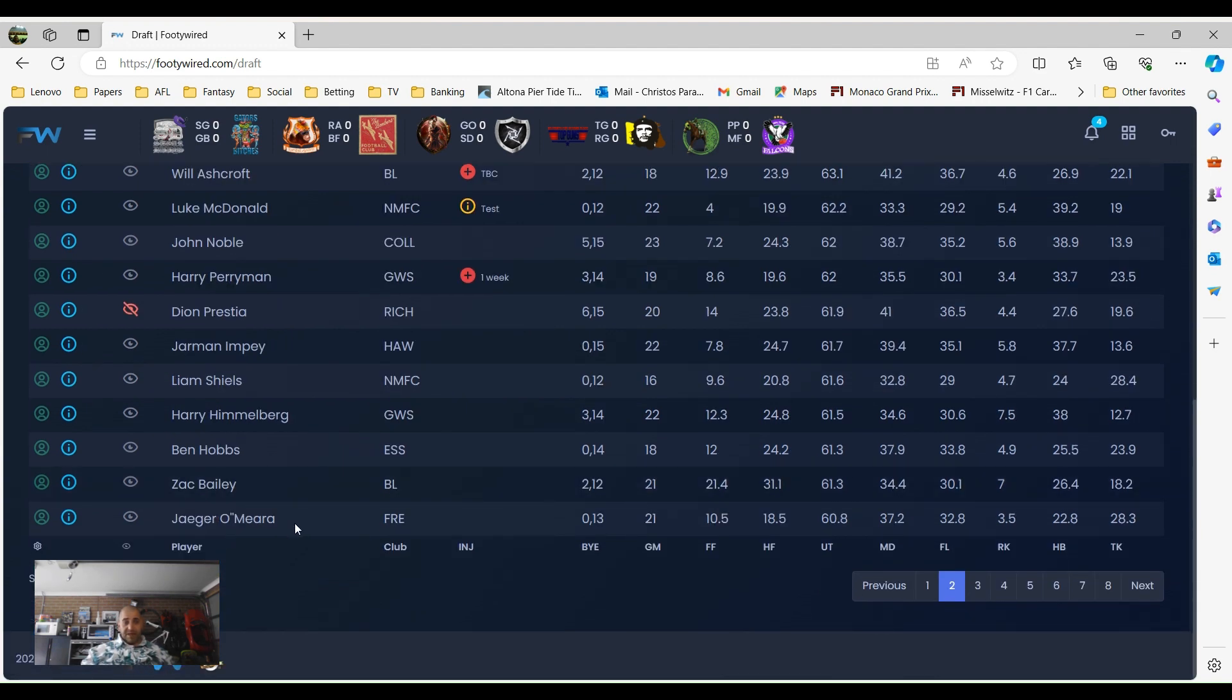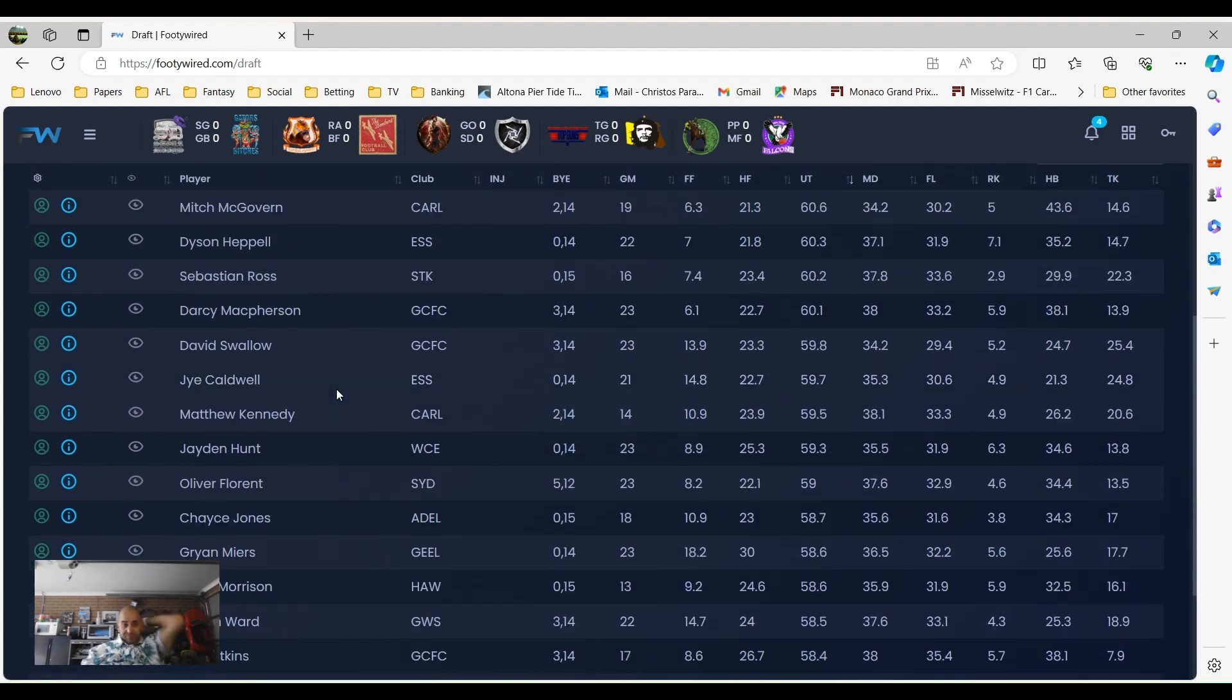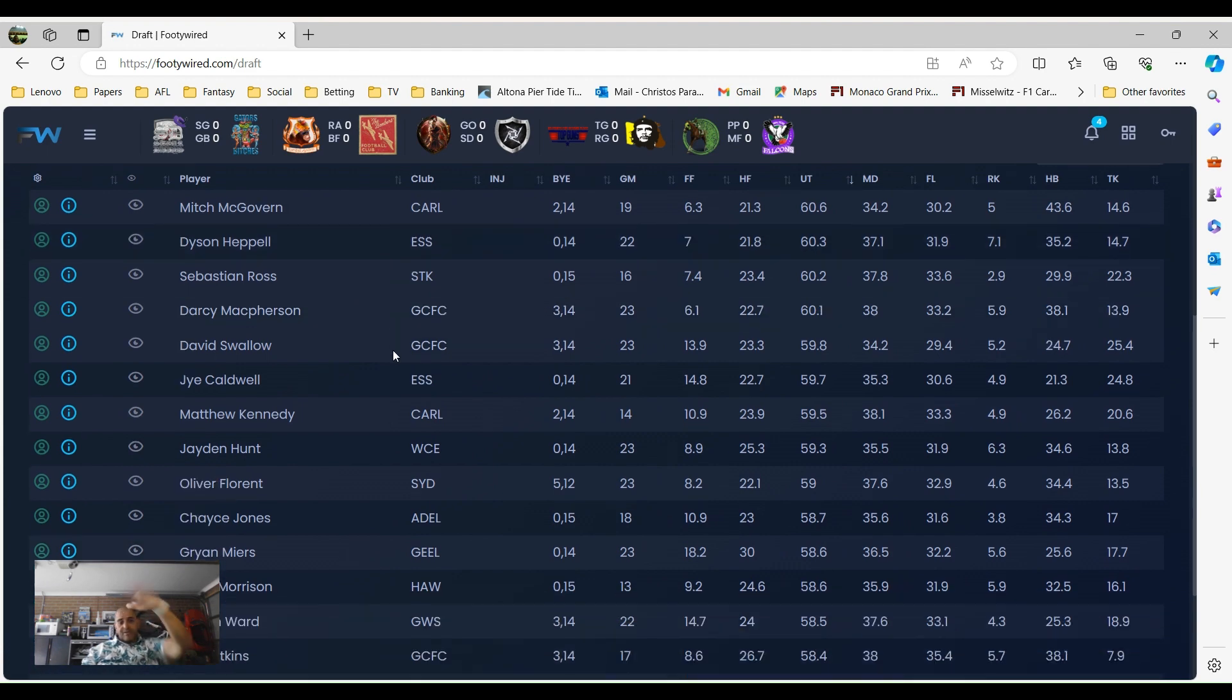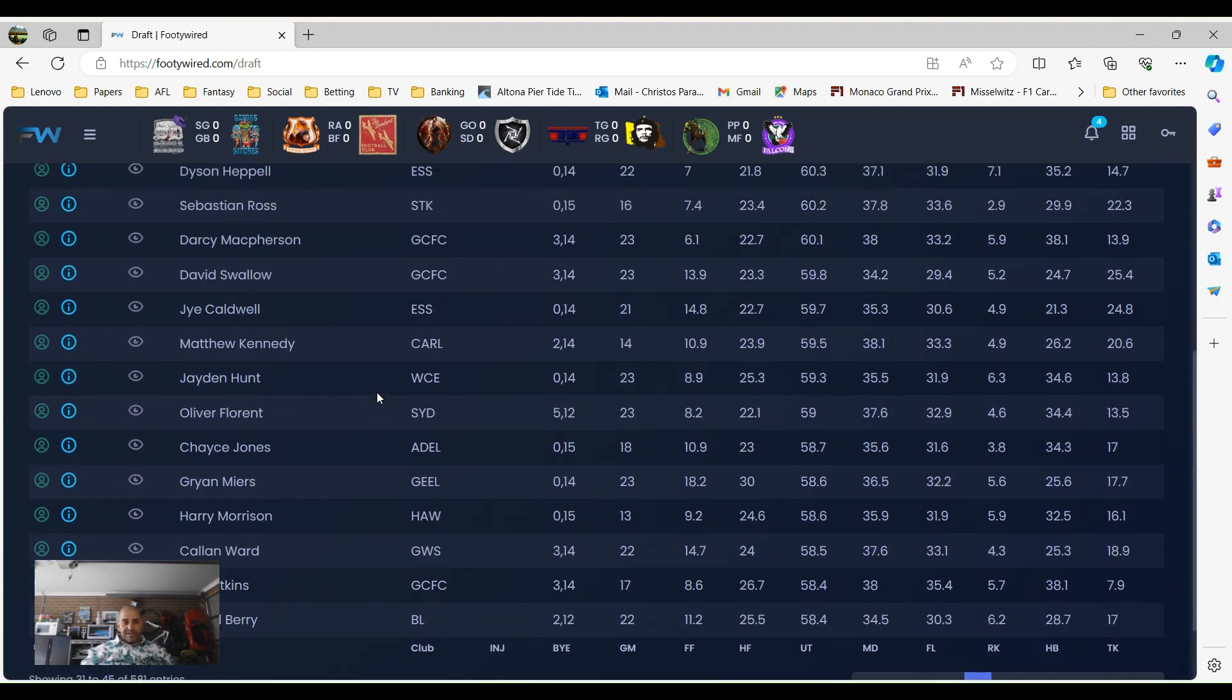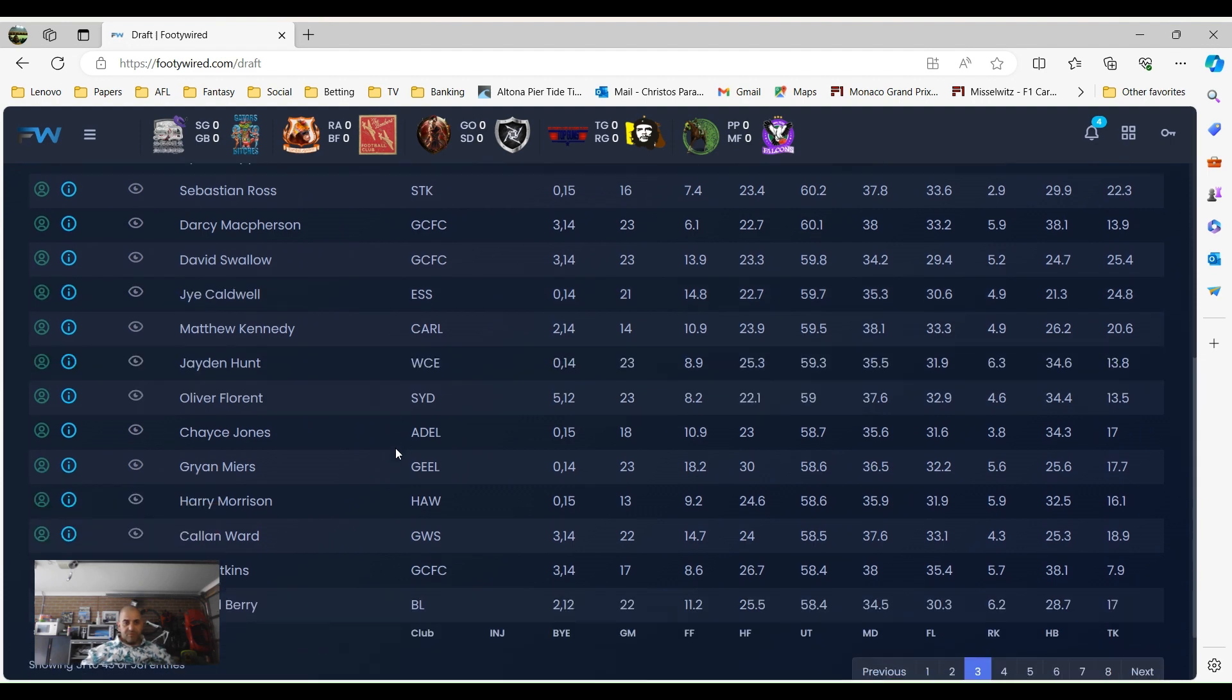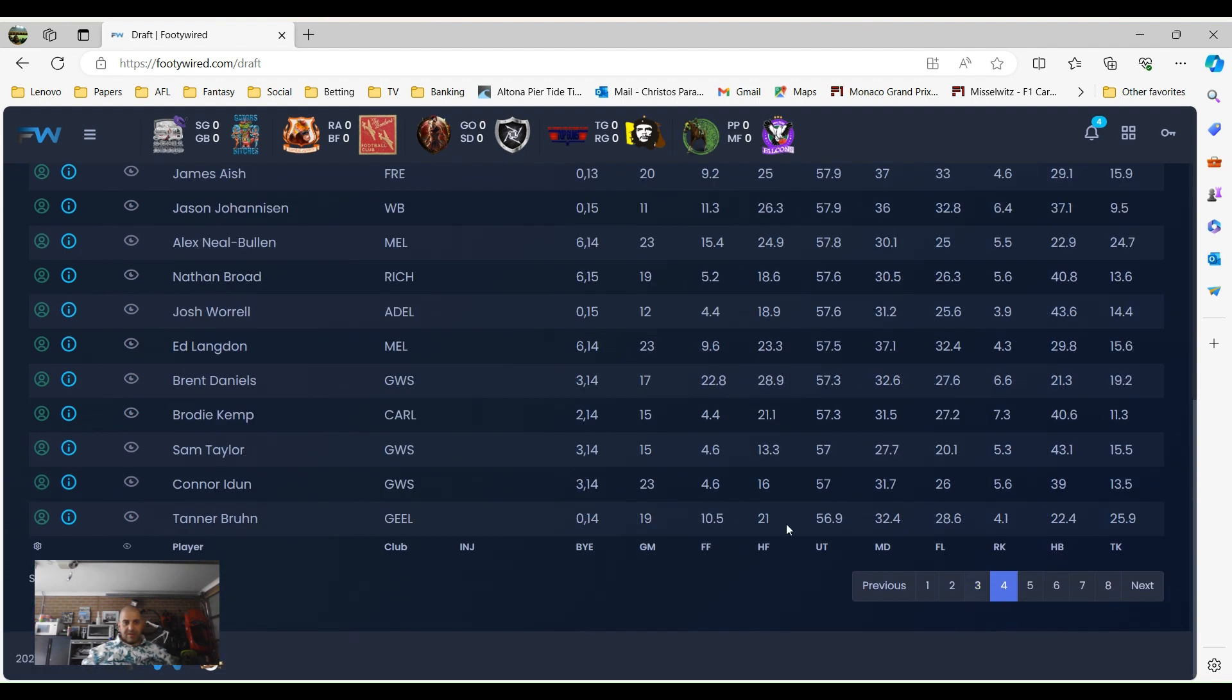Zach Bailey, Jaeger O'Meara. Guys have been picked up for pretty much most years. Interesting with West Coast, Jack Darlin didn't get picked up which was interesting. So people look for forwards but no one wanted Jack Darlin this year. So maybe they think West Coast aren't going to score any goals.